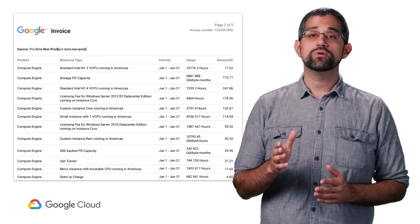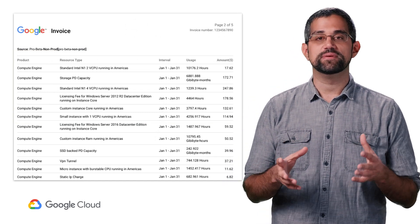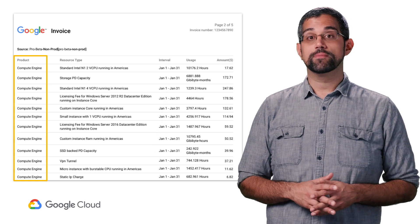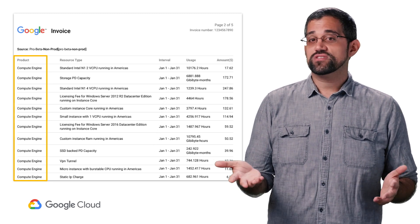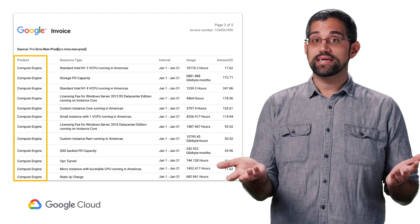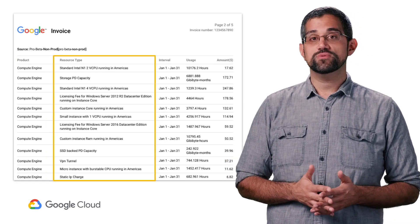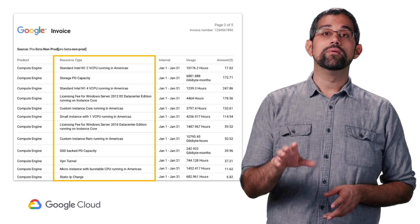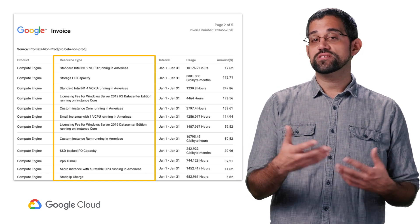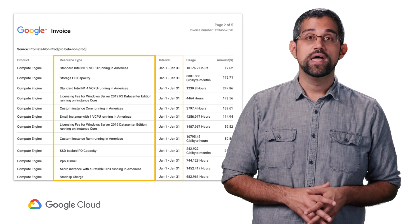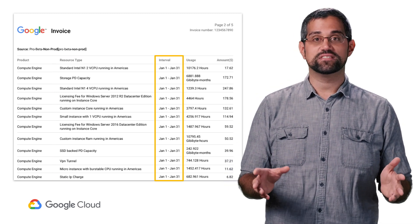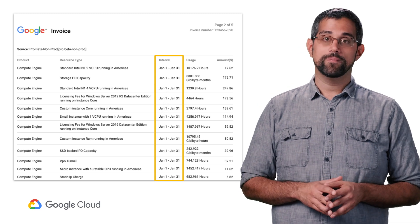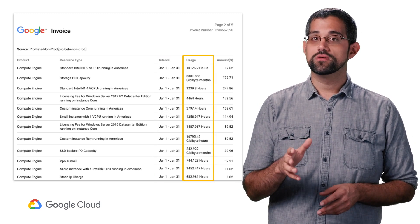In subsequent pages, you'll see a summary table with details based on your GCP consumption. The first column is the product. It's fairly self-explanatory. It refers to the GCP service that reported the billing data. Resource type is a brief description of the specific resource that was used by the service. For example, a resource type line item for Compute Engine is the charge for static IPs. Next is the interval, which lists the start and end dates of resource usage for that billing cycle.